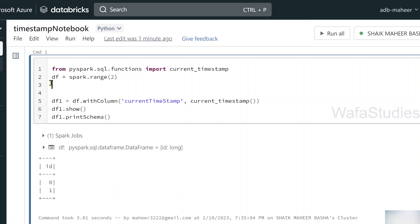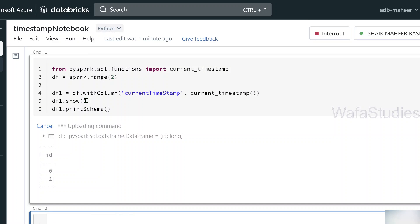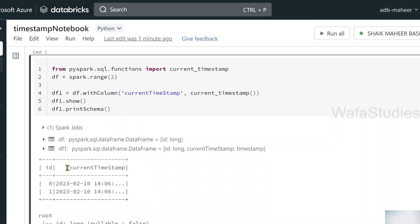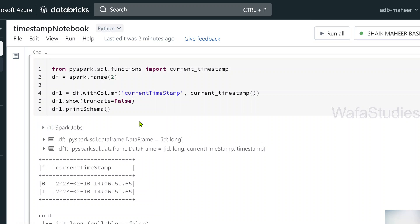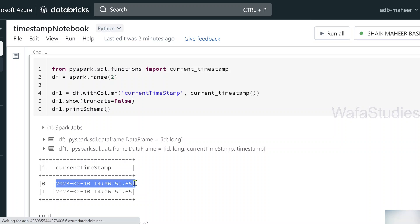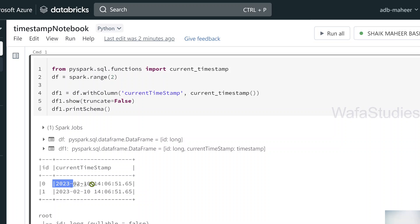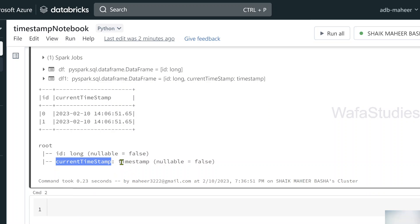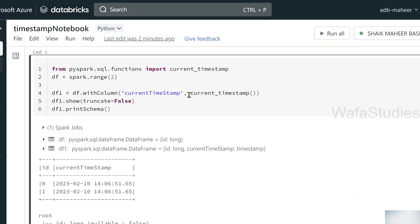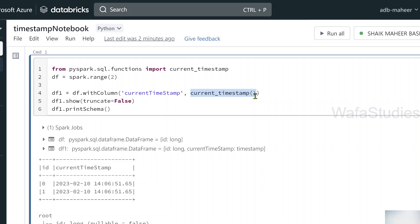Let me hit Shift+Enter to execute this code. We got a new column called current_timestamp, but the data is not completely visible. So let's use the truncate parameter of the show function and pass false to it. Now you can clearly see it prints the current timestamp — year, month, date, hours, minutes, seconds, and milliseconds. This is the default format. Also, you can see that the current_timestamp column data type is timestamp type. Using this current_timestamp, I can get the current timestamp in this format.